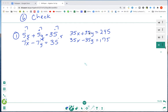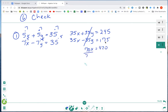Now you can see the zero pair I've created: positive 35y and negative 35y. Those zero pair out, leaving me with 70x. I combine the constants 245 and 175 to get 420. Dividing both sides by 70, our x value is 6.